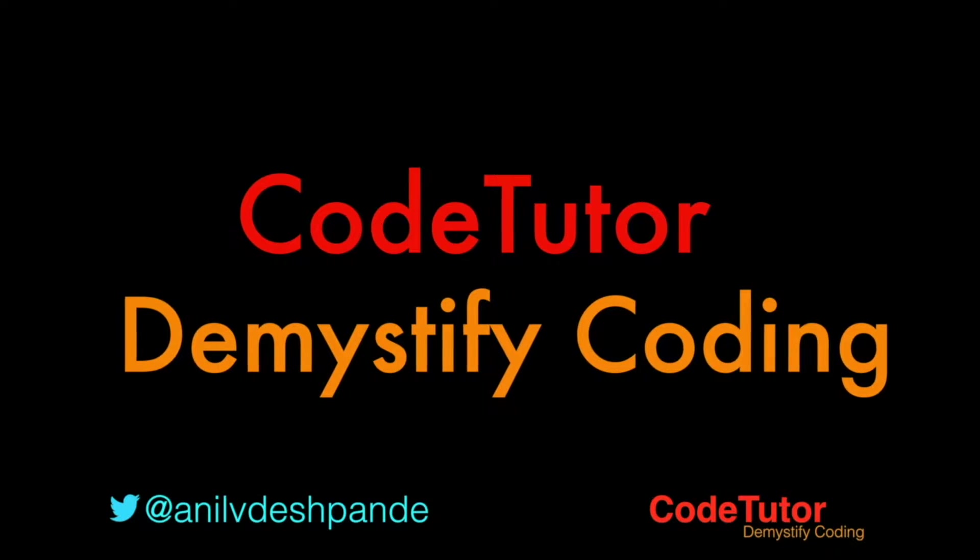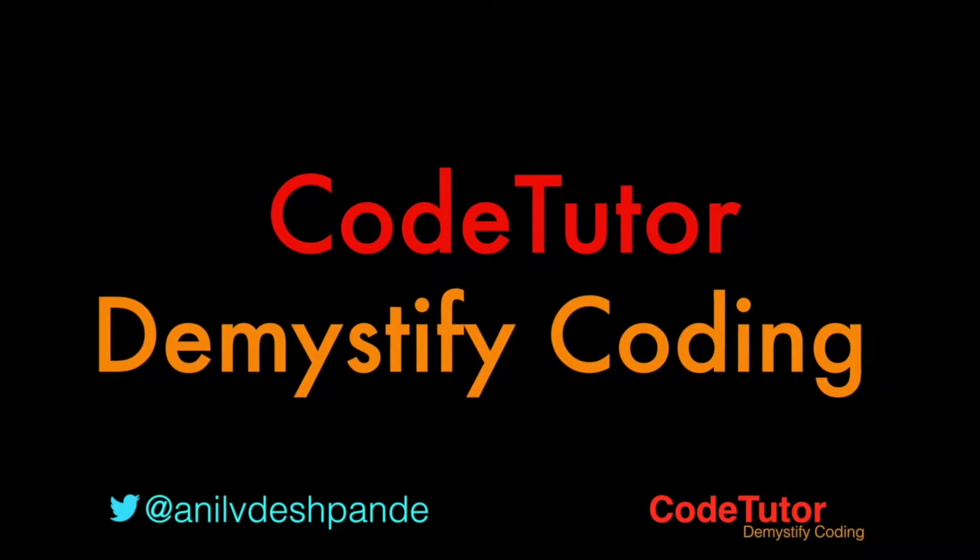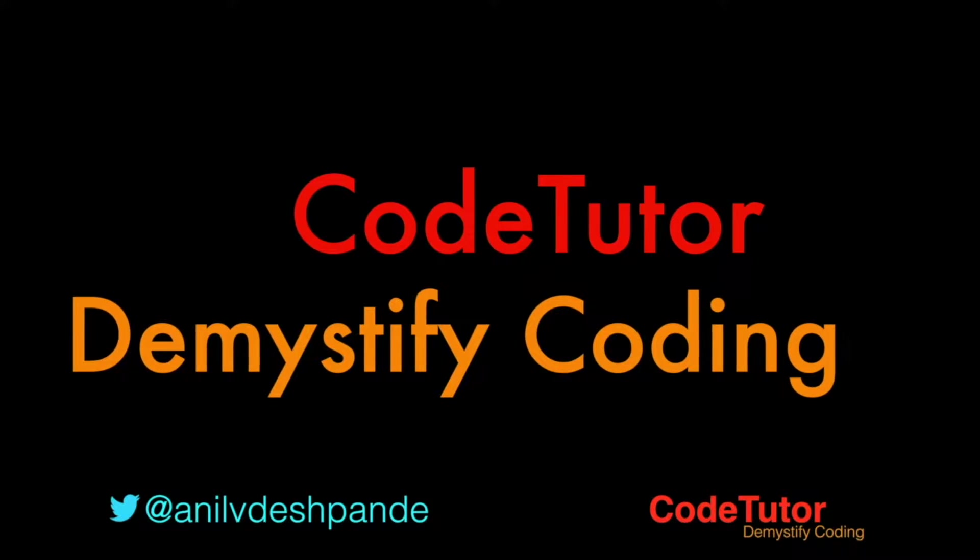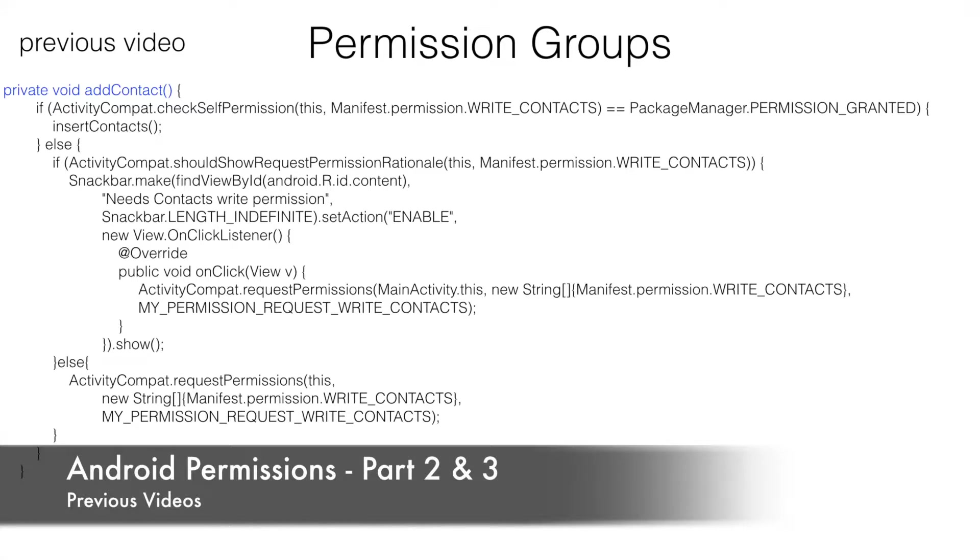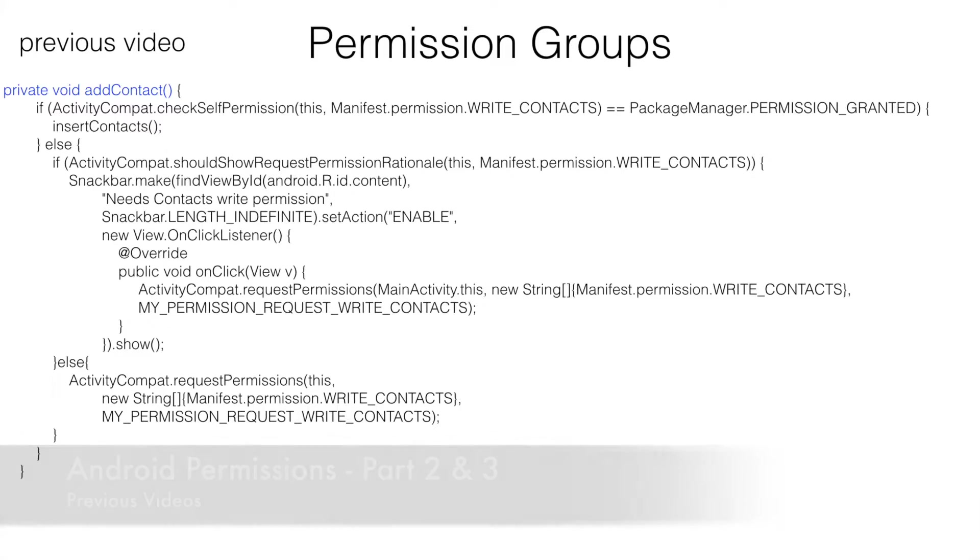Hi guys, Co-Tutor here and my name is Anil Deshpande. In the previous video, we successfully implemented the logic of checking whether we have the permission and if we don't have the permission, how to ask for the permission.